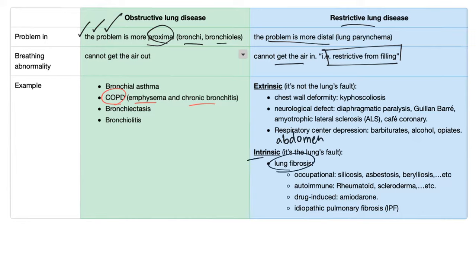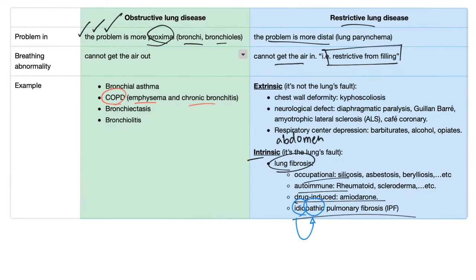Intrinsic restrictive lung disease — lung fibrosis is the most common example — can be occupational, autoimmune, drug-induced, or idiopathic, meaning unknown cause. As for idiopathic: sophisticated doctors don't just honestly say 'I don't know' — they say 'it's idiopathic.' Go figure.